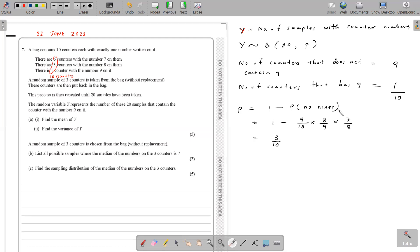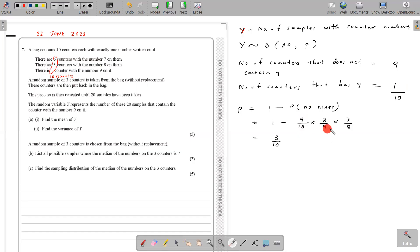For the probability of no nines: all three counters in the sample should not have nine. The first counter not having number 9 — there are 9 counters that don't contain 9 out of 10 total, so 9/10. The second counter: we took one out, so 8 chances out of 9 remaining. The third counter: 7 chances out of 8 remaining. So P(no nines) = (9/10) × (8/9) × (7/8).